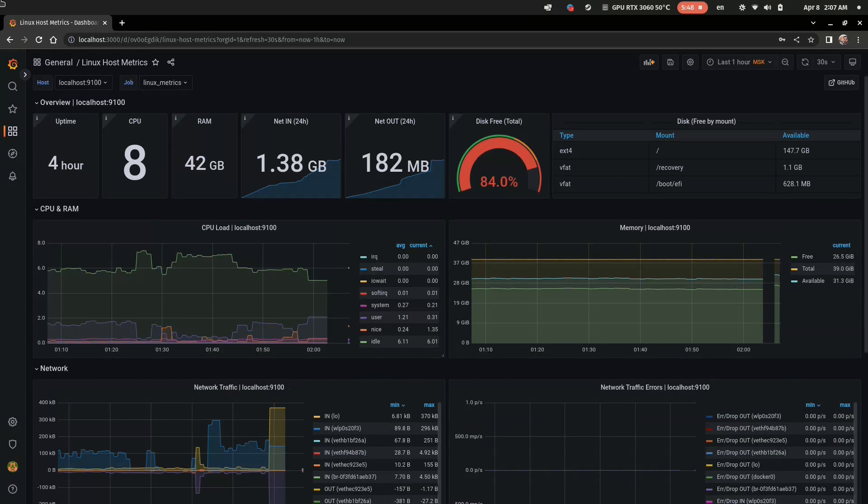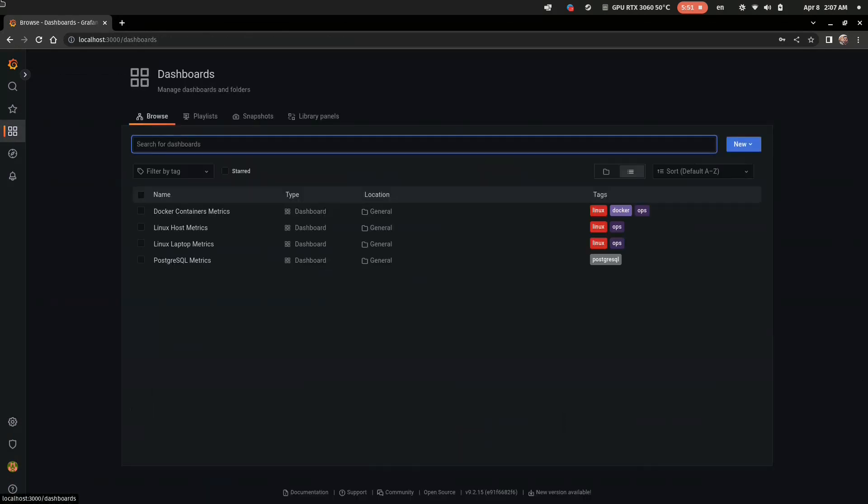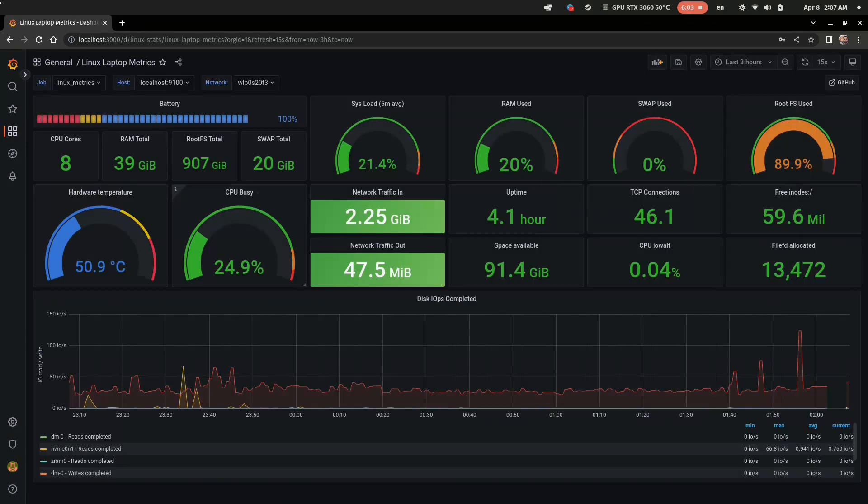Second one, simple dashboard for Linux laptop monitoring. I use it for my own laptop, for example.